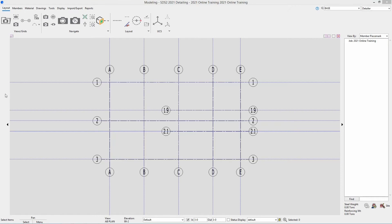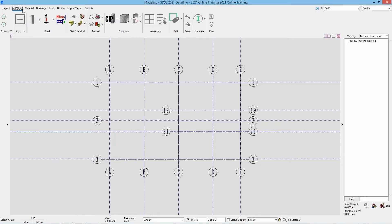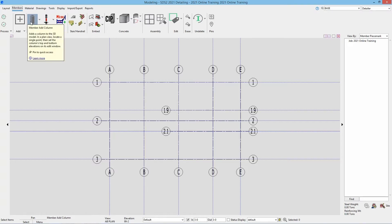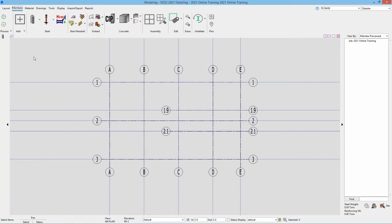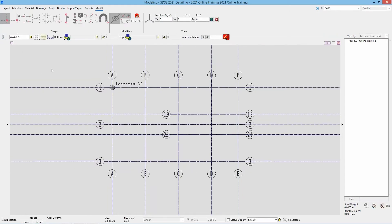When we are adding columns, all we need to do is go to our members page and select column add. Being that I am going to use this over and over again, I want to select pin to quick access. As soon as I select that, we can see it is then pinned on the left side toolbar.